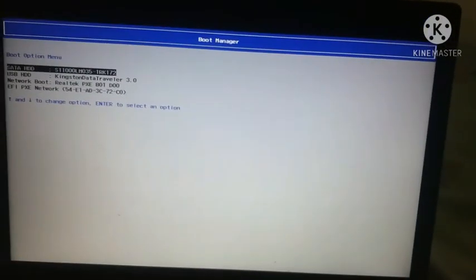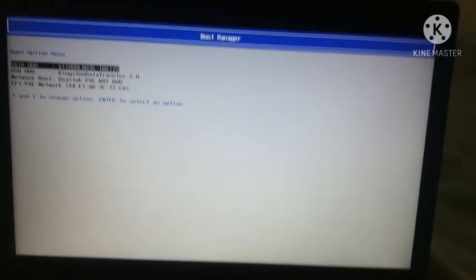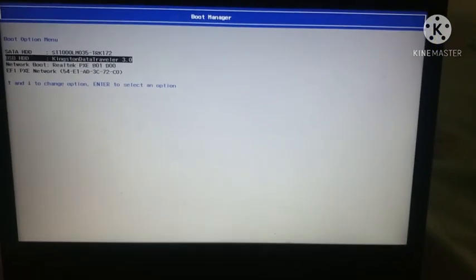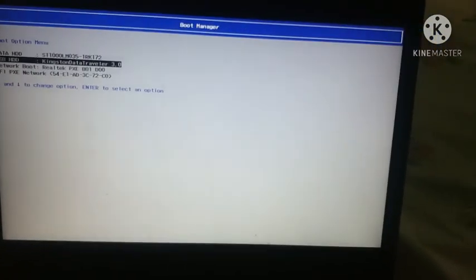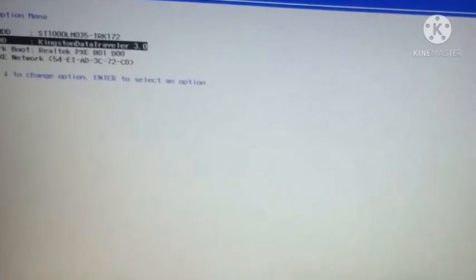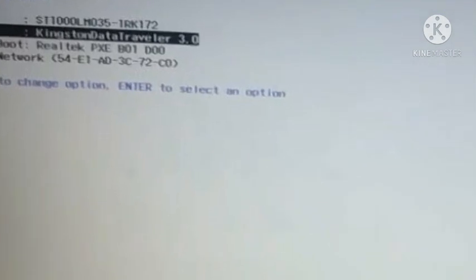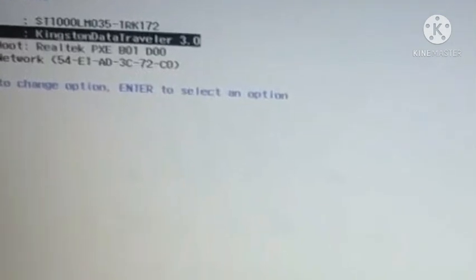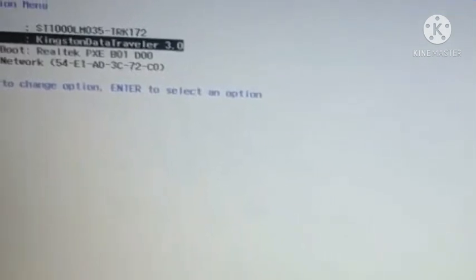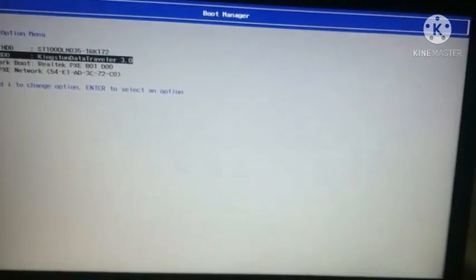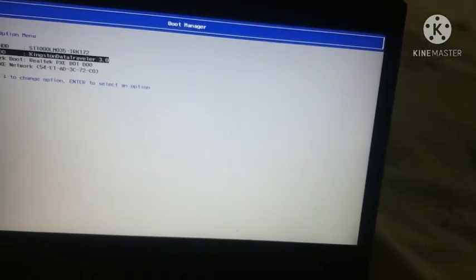After constantly pressing F12 boot key I have entered the boot manager. Here you can see that my USB has been read in by my laptop which is Kingston Data Traveller 3.0. Now I will click on my laptop enter button. It has started some process which will take some time.